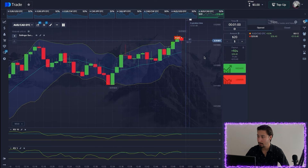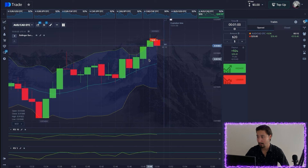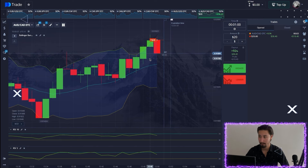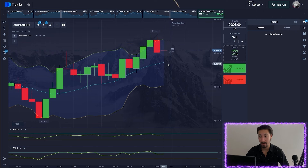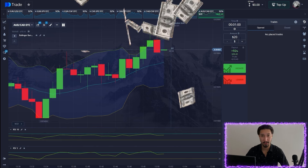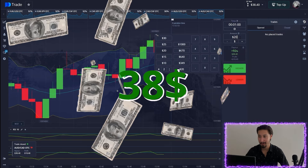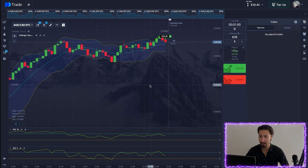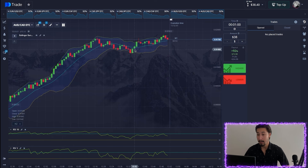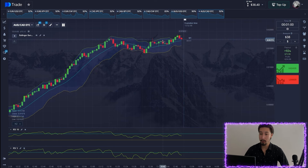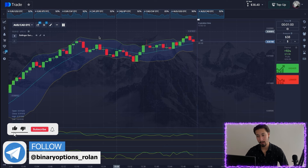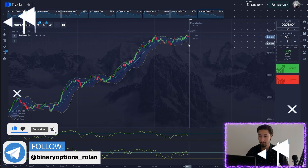We have about 10 seconds left. Our first position easily closed in profit — that's great. Let's update the amount. This is one of the key principles of opening short positions — remember that. Let's continue.